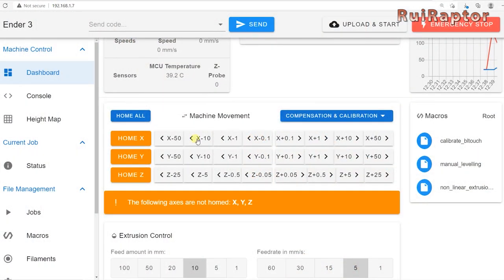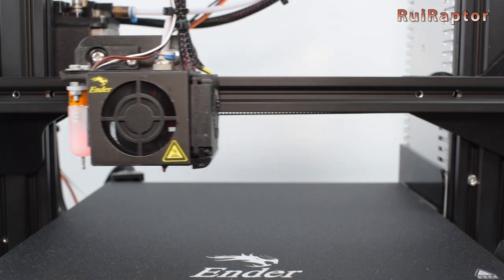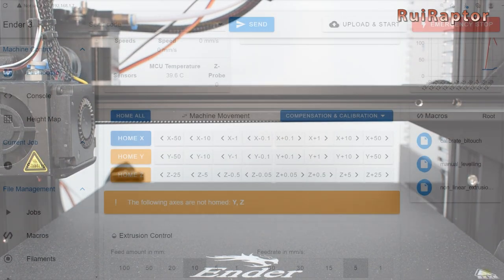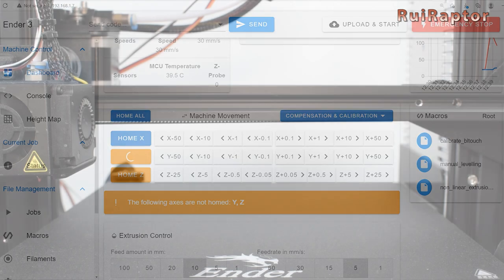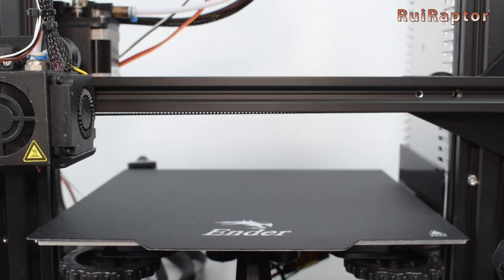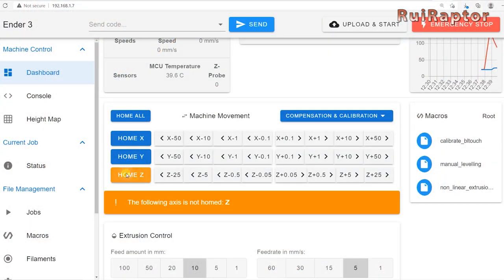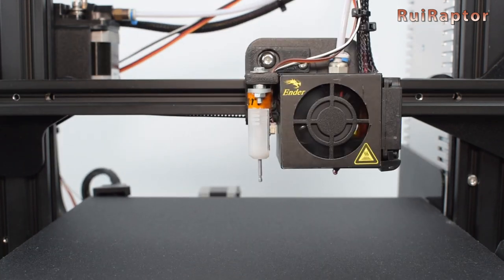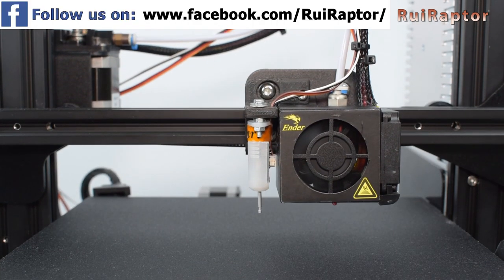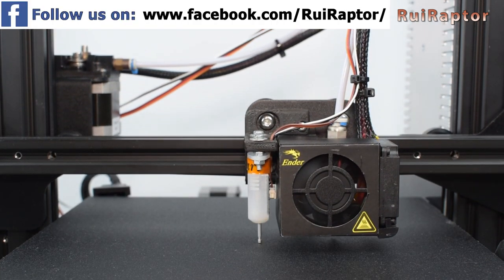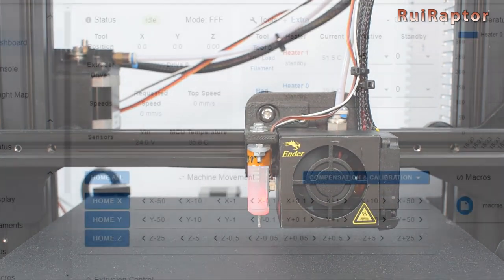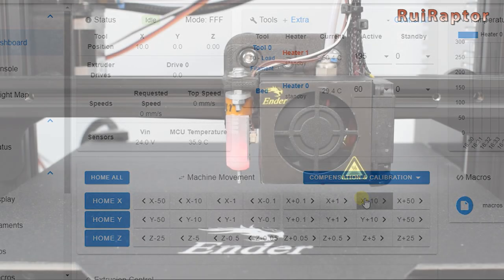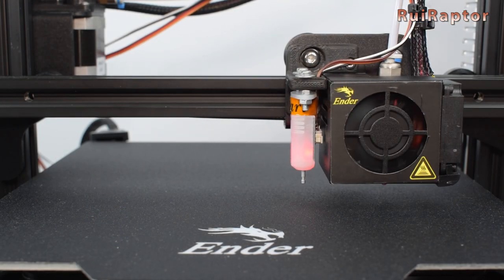Next, home each axis individually to confirm that the motors are turning in the right direction. And that the end stops, if you are using them, are being correctly triggered. You can then move each axis back and forth to confirm that they are moving the correct amount.